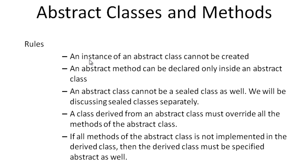An instance of an abstract class cannot be created. An abstract method can be declared only inside an abstract class. An abstract class cannot be a sealed class as well.